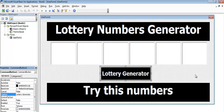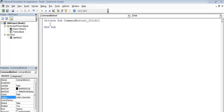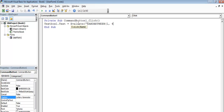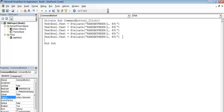The design of the interface is ready. Double-click on the command button to open the procedural area, then simply enter: TextBox1.Text = Rnd(1, 49). All you need to do now is copy that and enter five more of those lines, changing the numbers to TextBox2, TextBox3, TextBox4, TextBox5, and TextBox6.